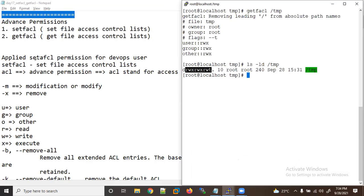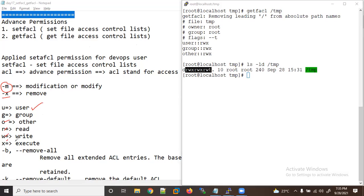Now let's apply setfacl permission. When using setfacl, hyphen -m is used for modification and -x is used for remove. We use user, group, and others (u, g, o) for read, write, execute — same as we used earlier.